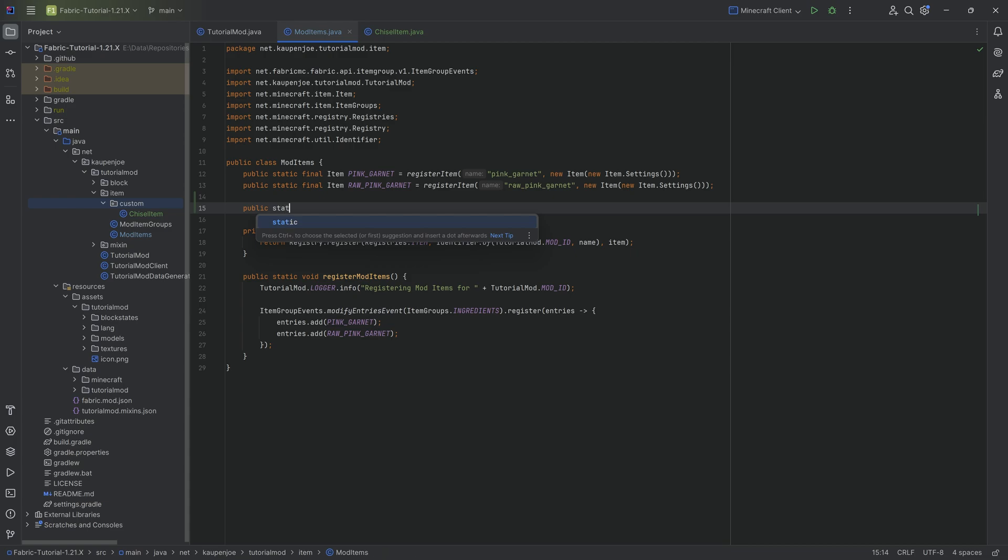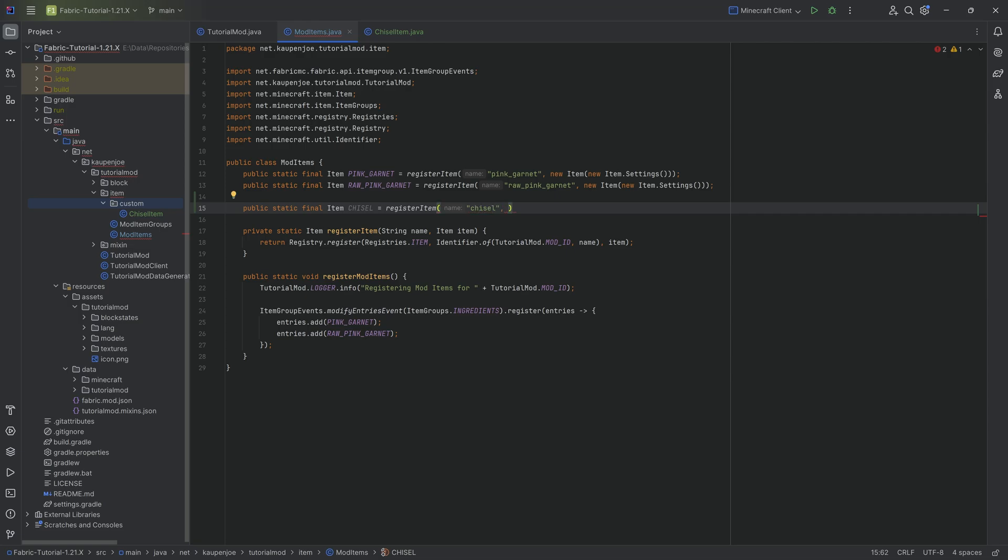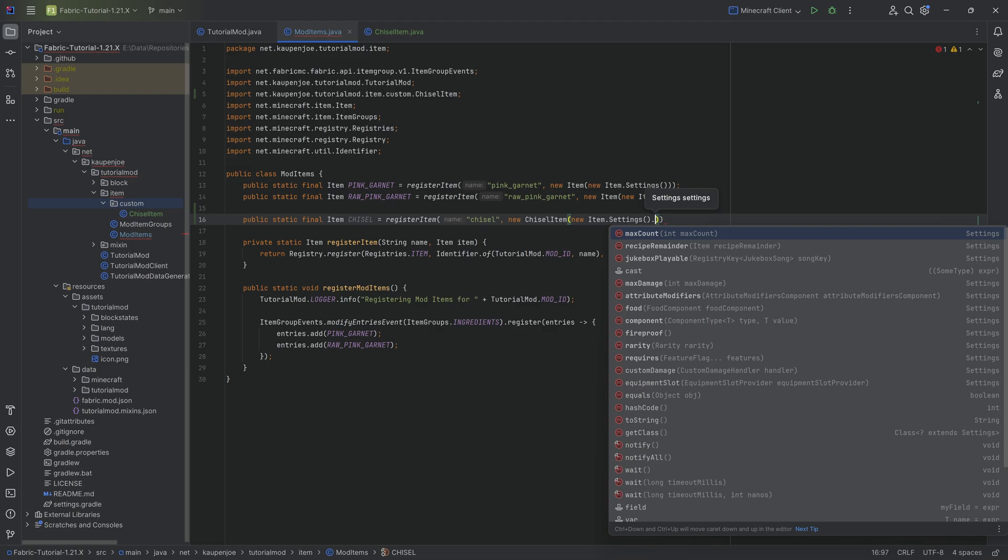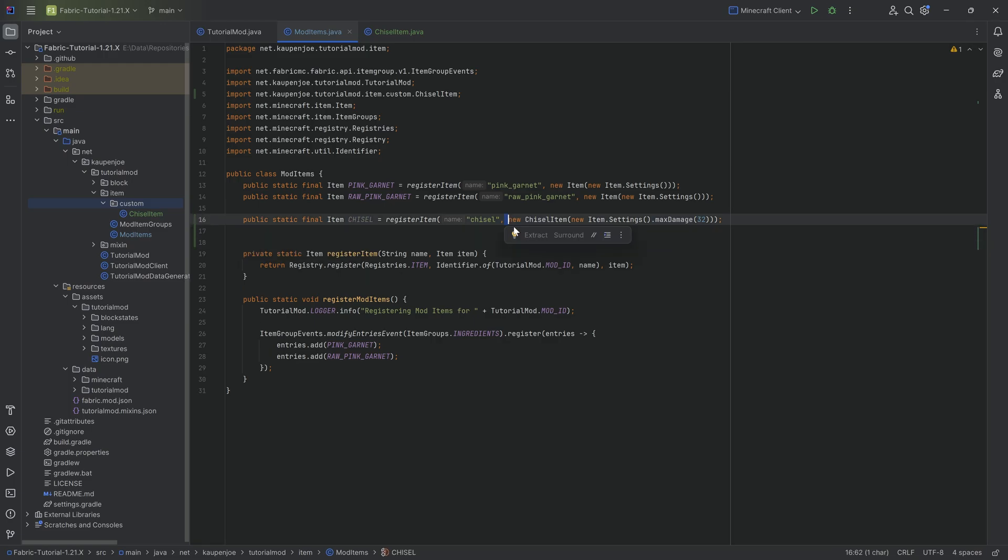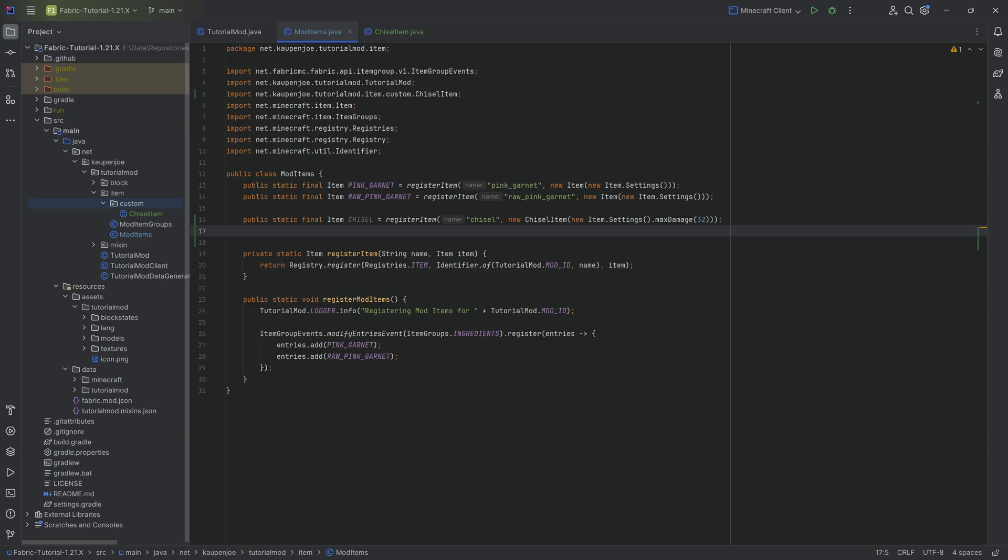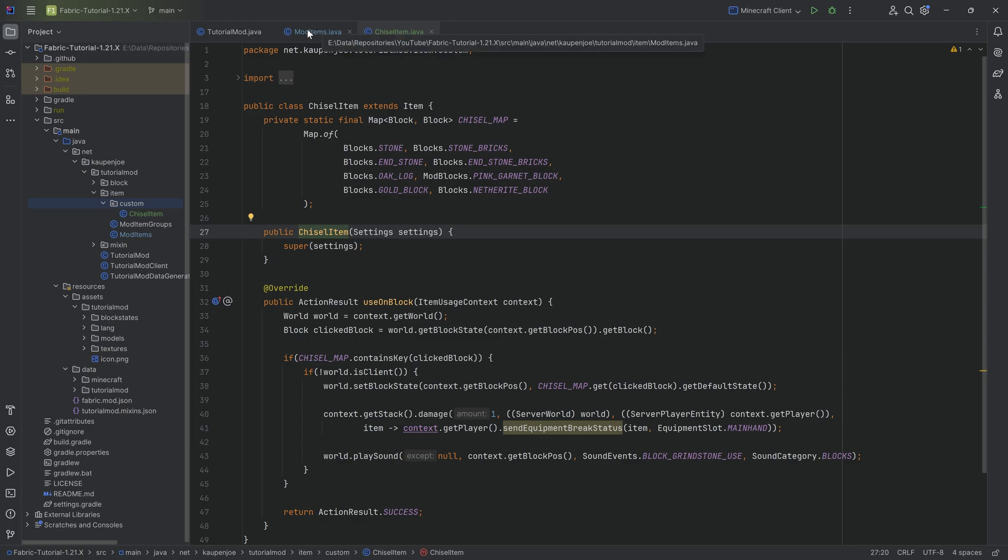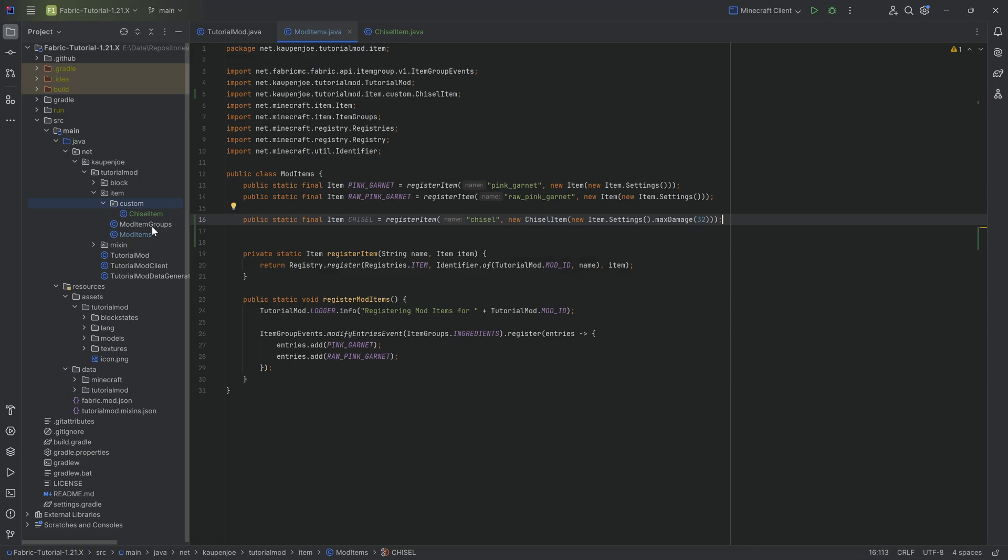Simply we're going to make a public static final Item. This is going to be the CHISEL equal to the registerItem method. We're going to name this chisel. Extremely important, we want to make a new ChiselItem. We want to create a new instance of our custom item with new Item.Settings and add a maxDamage of 32. If you go into your custom item class and the constructor is not yellow, you know this is not used anywhere. Therefore, we're not creating the correct class. This is very important and then we're good to go.